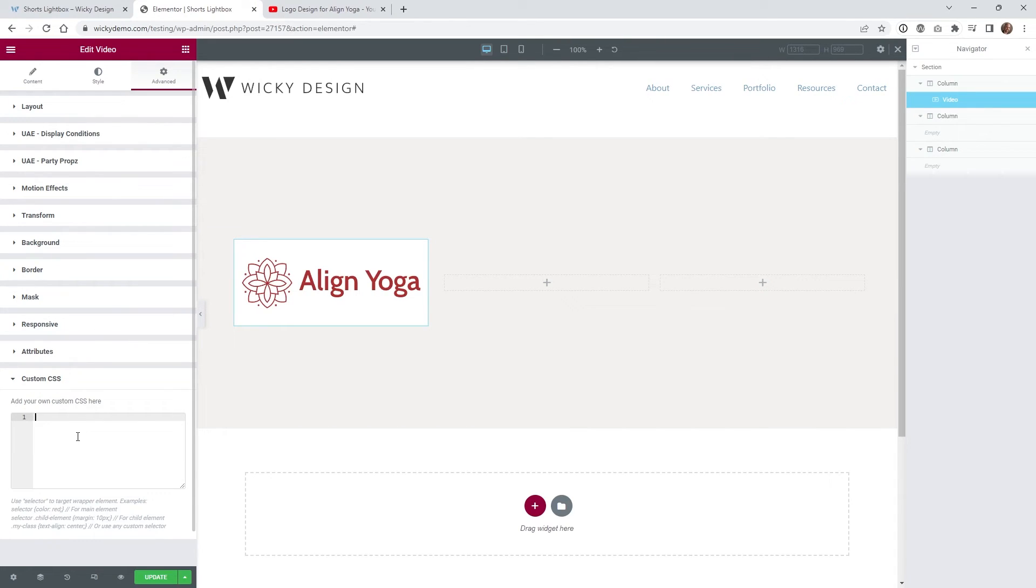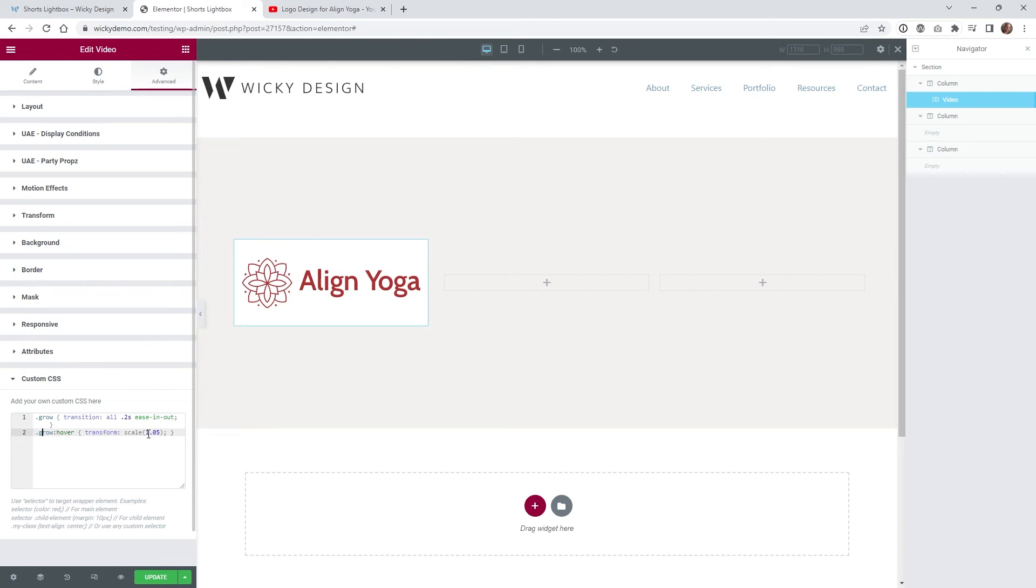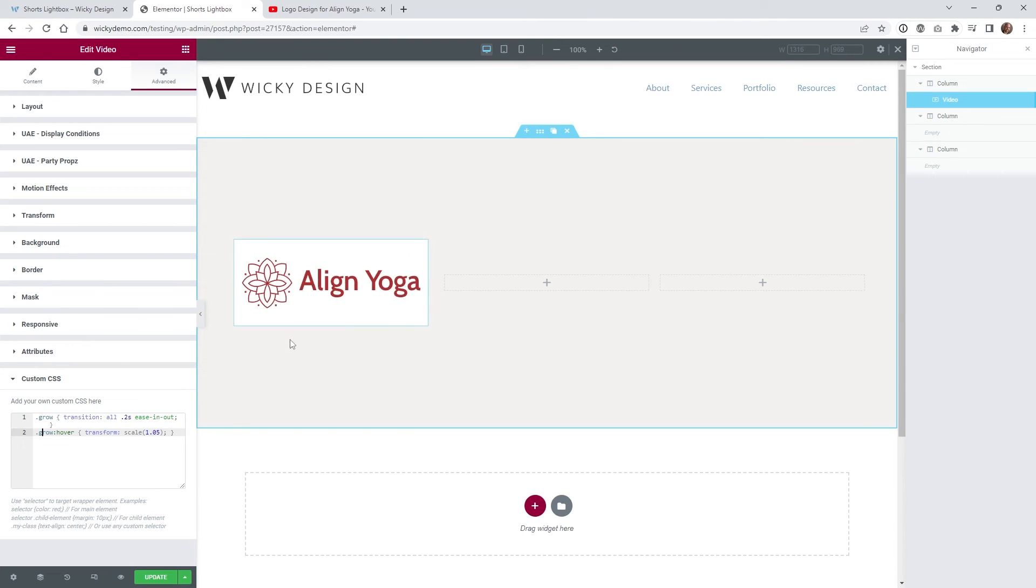And I'm using Elementor Pro again so I'm just gonna paste it in here, and that's it. So this is basically just saying if you have the class of grow the transition is at a point two with an ease in and out, so that means it's gonna take point two seconds to do the animation. And then right here we're gonna do CSS grow on hover, we're gonna transform and scale it 1.05%, so it's gonna be a very subtle type of grow right here.